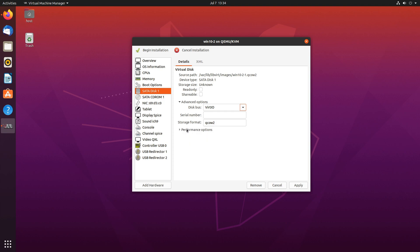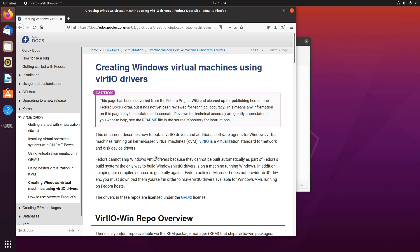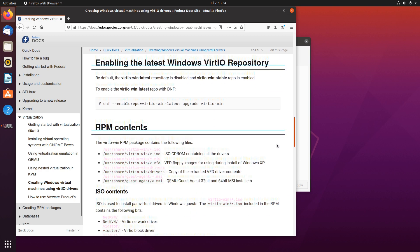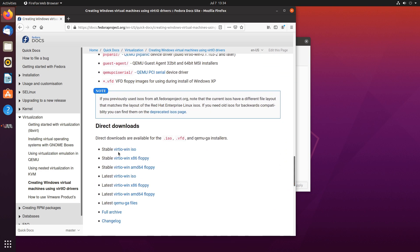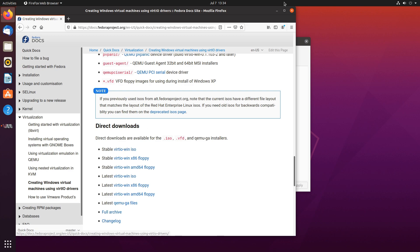To get started with installing Windows onto a VirtIO drive you will need to download a driver disk. I will leave the link in the video description. Right here scroll down and download either the stable or latest Windows VirtIO. I downloaded the stable ones.